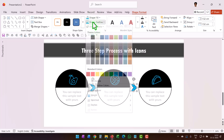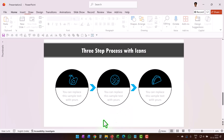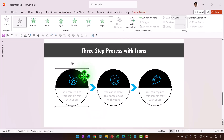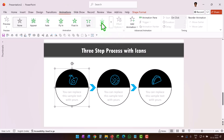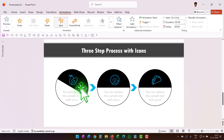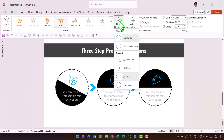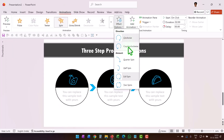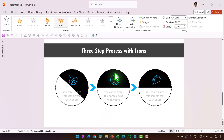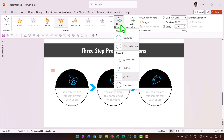Set Shape Outline to no outline. Now it's time to add some animation. Select this group first, then go to Animations and choose a simple Spin animation. Go to Effect Options and make it counterclockwise. It needs to rotate only halfway, so set it to Half Spin.